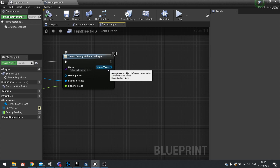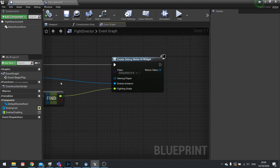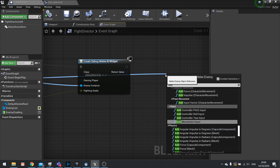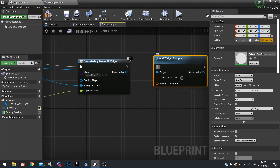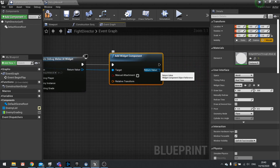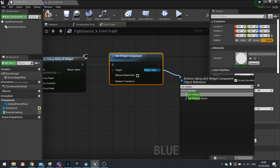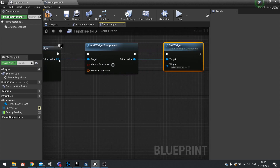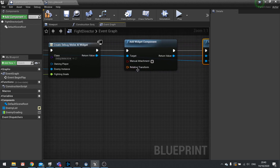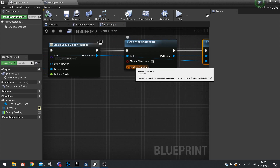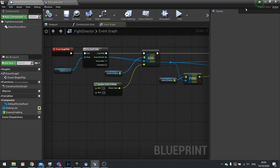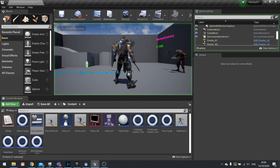The Enemy Instance comes from the array element and the grade comes from a Find on the Enemy Grading map. Plug the Fighting Grade into the widget. Then drag from the widget's return value and call Add Widget Component, and from its return value call Set Widget — plug in the return value from Create Widget. You can add a transform to offset it above the enemy's head, or leave it for now to see roughly where it appears.